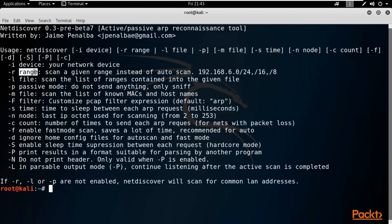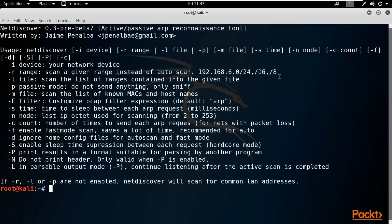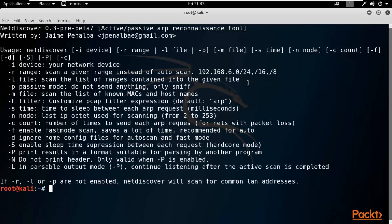Dash-R provides information about range — you can provide a network range and by using that range we can find out the live machines available inside your network, instead of doing an auto scan. Dash-L is for file: scan a list of ranges contained in a file. If you have a file with all the ranges written there, you can provide that file directly to NetDiscover so it can gather information about the machines inside your network.